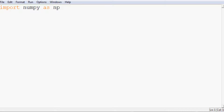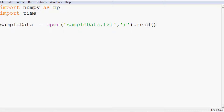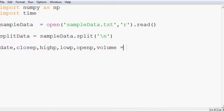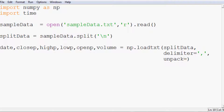First we want to import numpy as np and import time. Sample data is going to be our first variable, equal to open() on the file 'sample_data.txt' — whatever you saved it as — opened with the intention to read. Then we read that into memory. Split data equals sample_data.split() by newline. Finally: close_p, high_p, low_p, open_p, volume equals np.loadtxt(), with split_data, delimiter as comma, and unpack equals true.